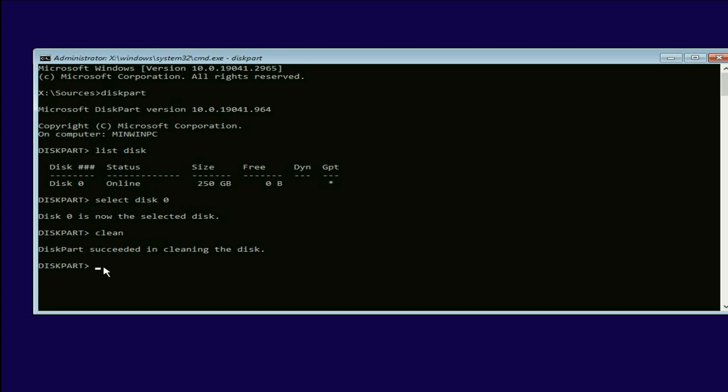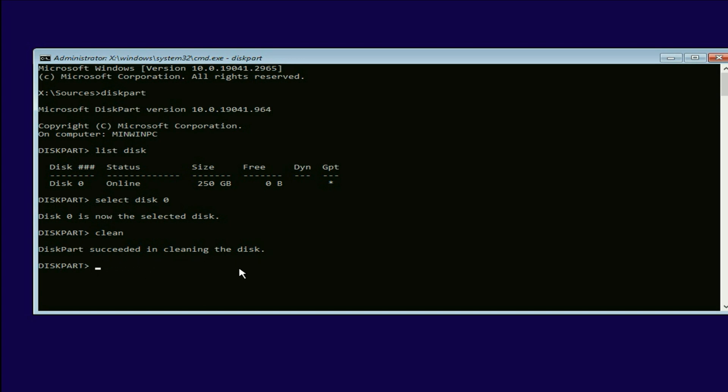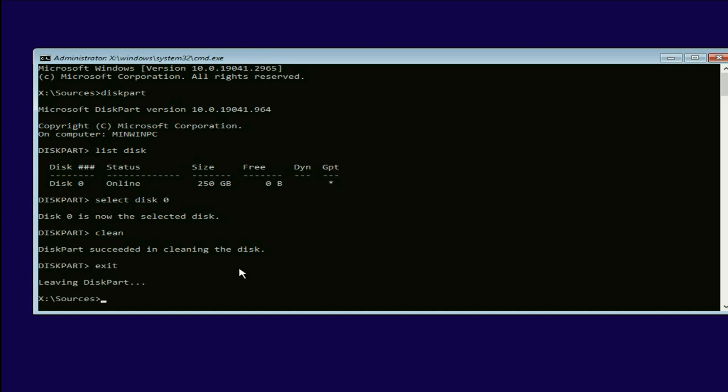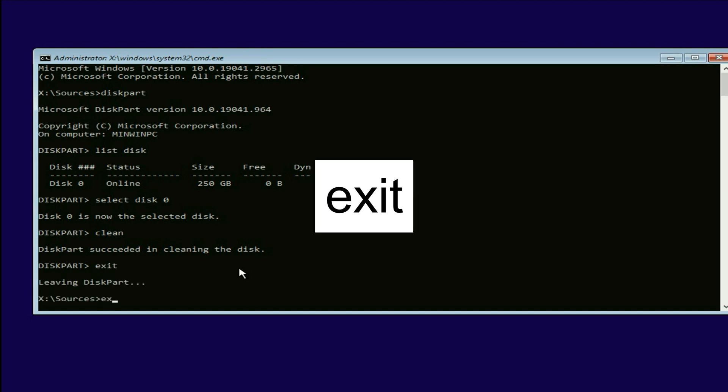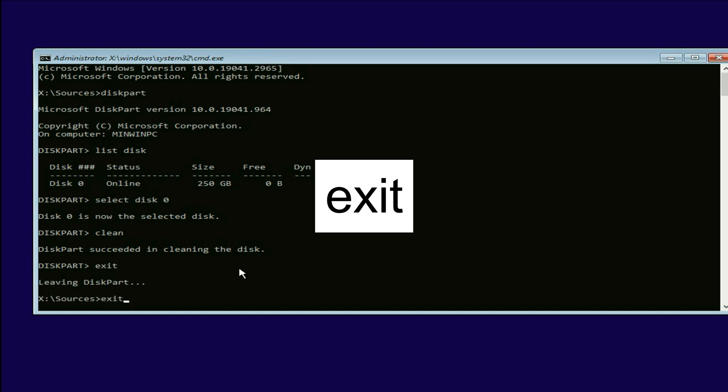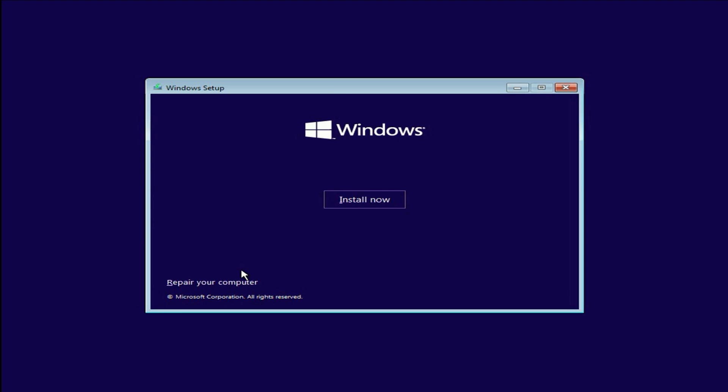That's it. You can see disk parts succeeded in cleaning the disk. Now type exit. Then type exit again. Then press enter.